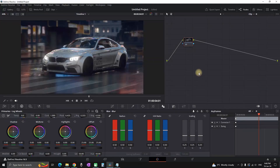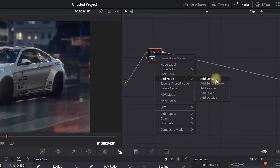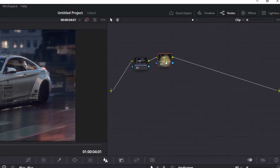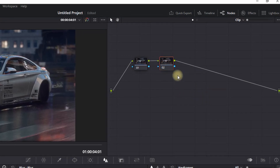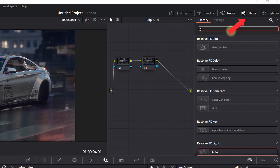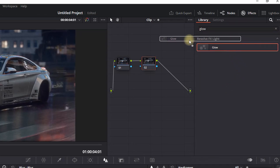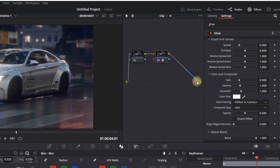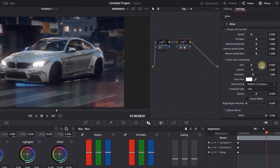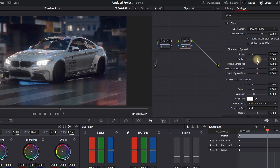Go to your color tab and on the right side you will see your node tree. Highlight your node, right click, add node, and then add a serial node. After adding the serial node, click on effects and type 'glow'. Grab that glow effect and leave it on your second node that you just created. A few options will appear on the side.